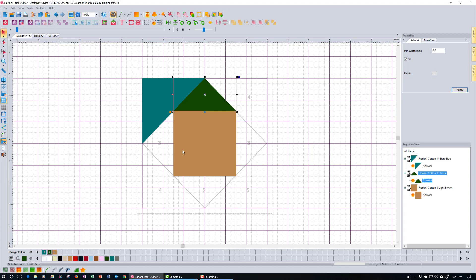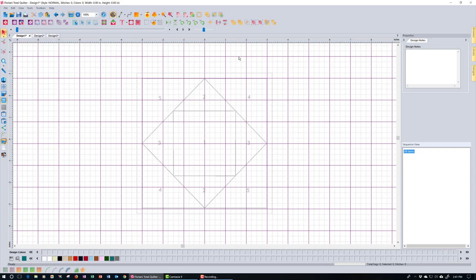That covers how to do this block by tracing over the backdrop and creating artwork pieces. But there's yet another way — if you don't want to trace pieces manually, you can use the ApplIQUILT method to create the block pieces instead. Let me show you how that works. I'll delete all the pieces I just made — select all, right-click, delete — and the backdrop is still here.